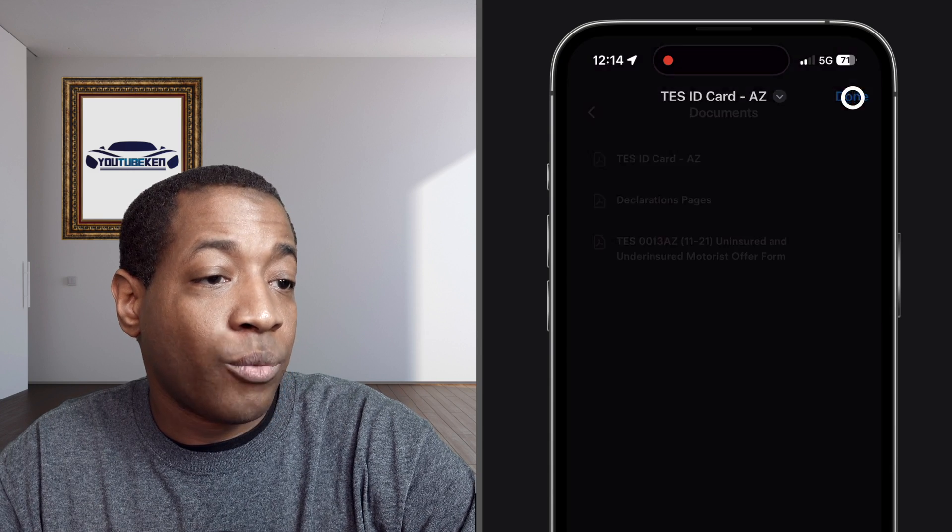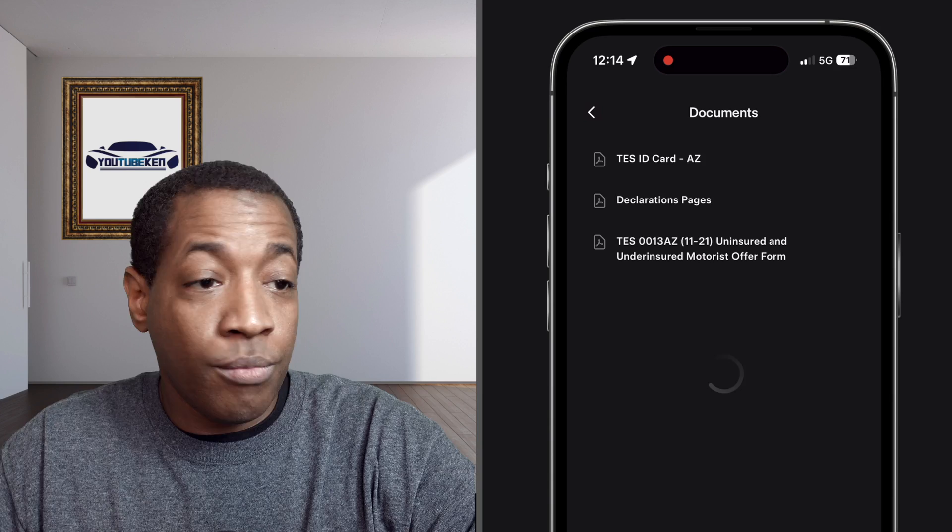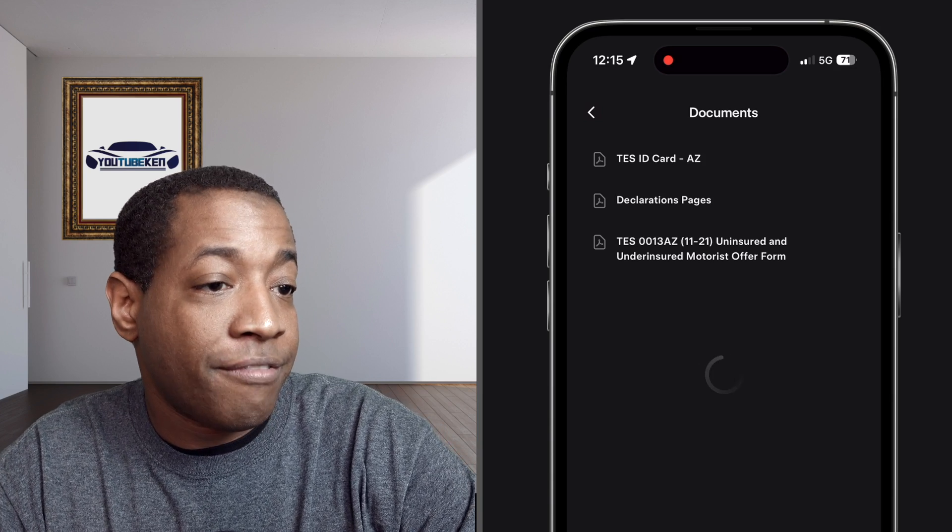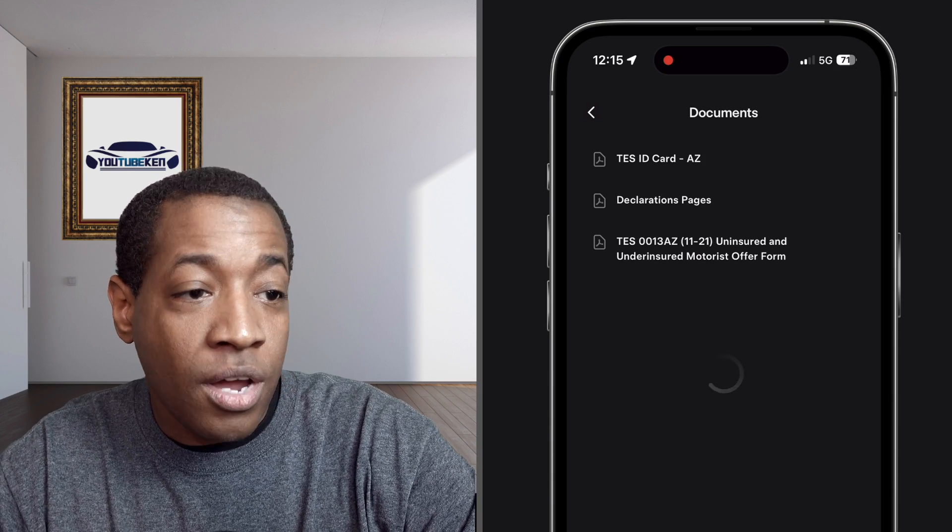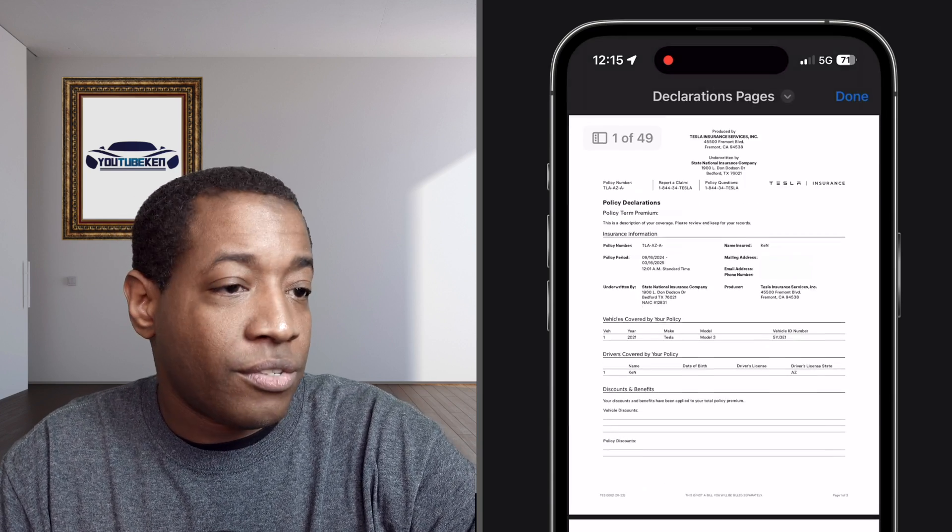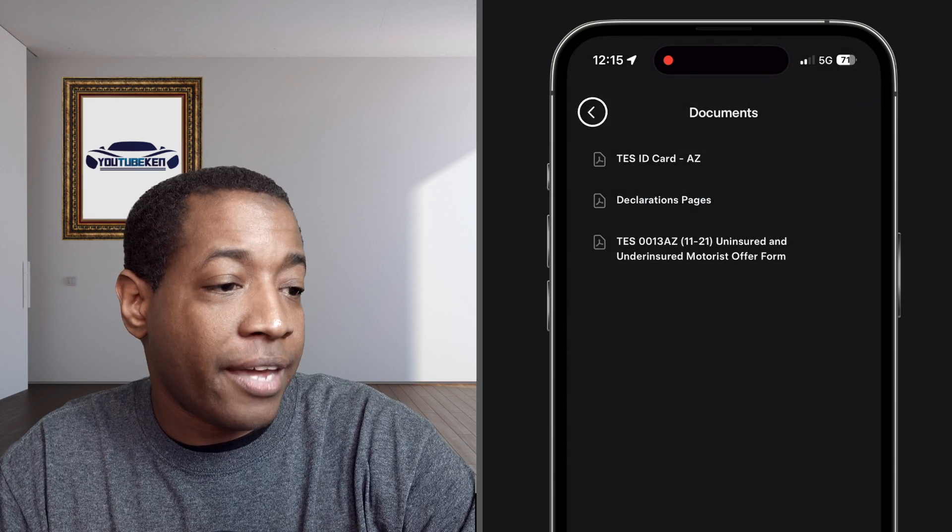You click on declarations page and in the mobile app you'll have where you can show all of your coverages. Just wanted to show you a copy of that.